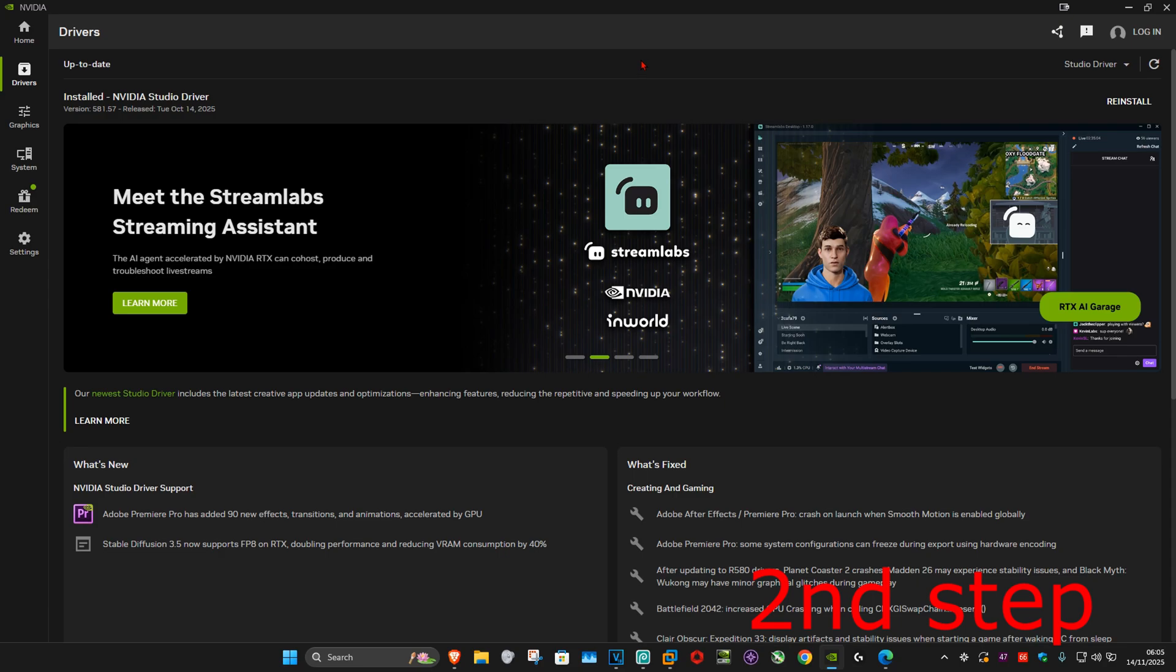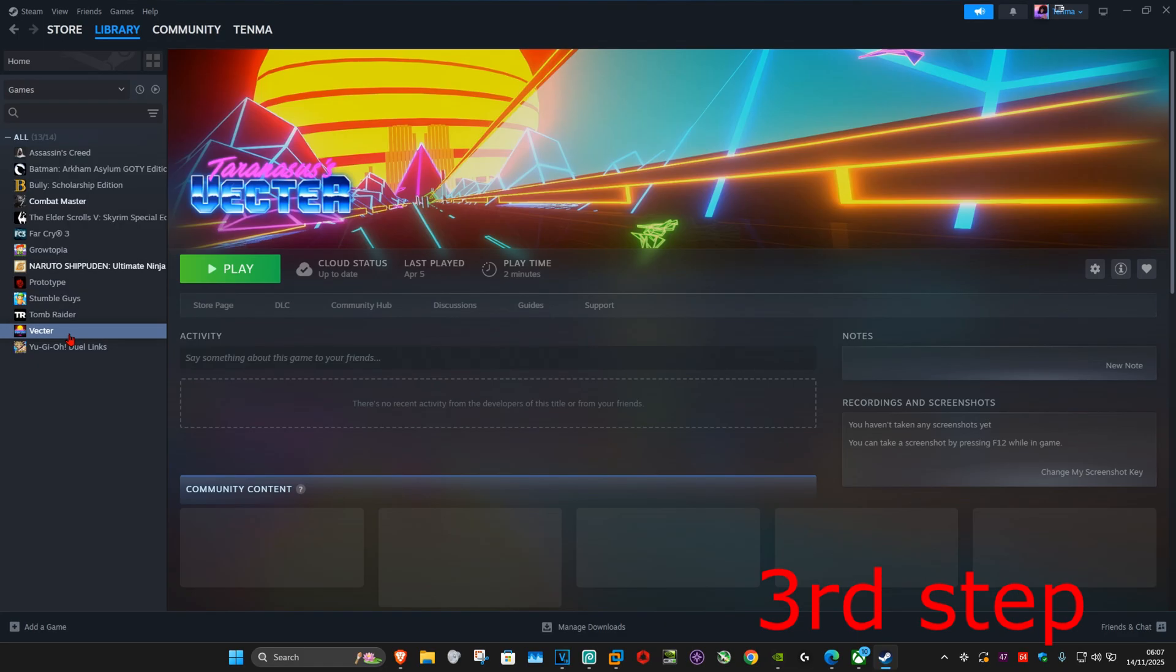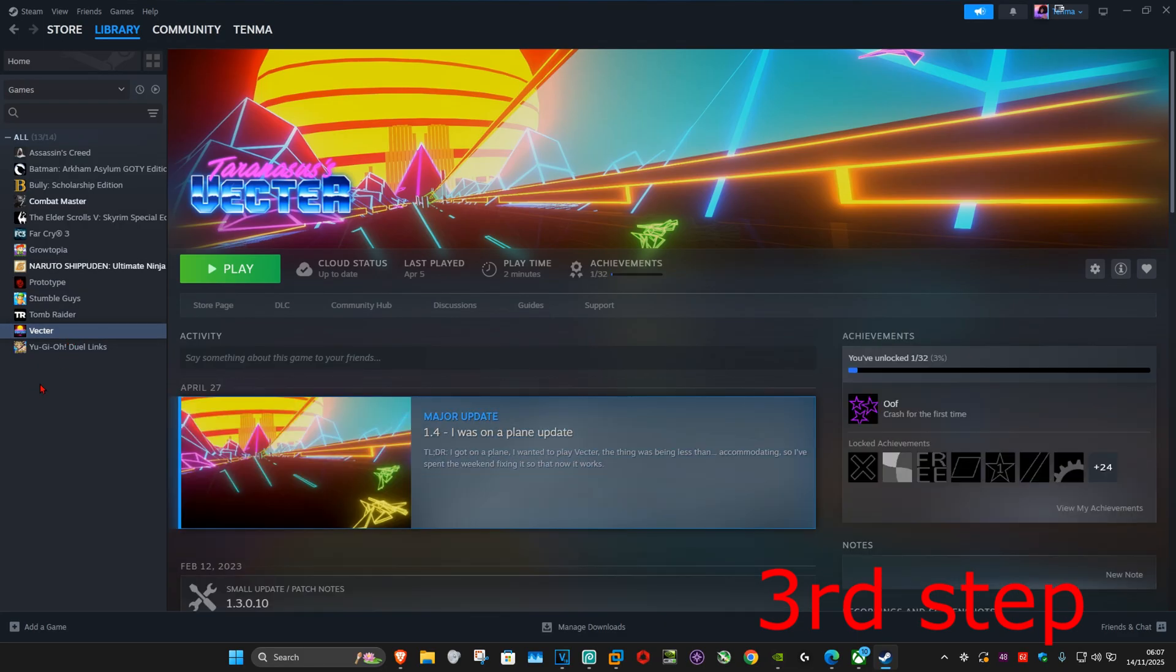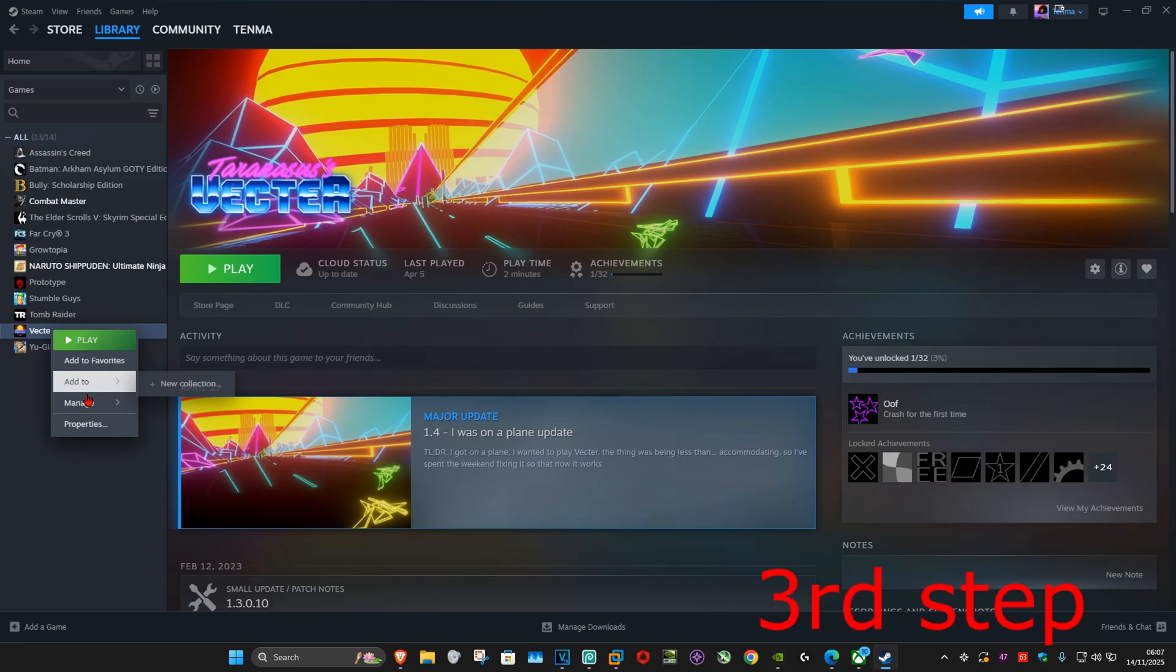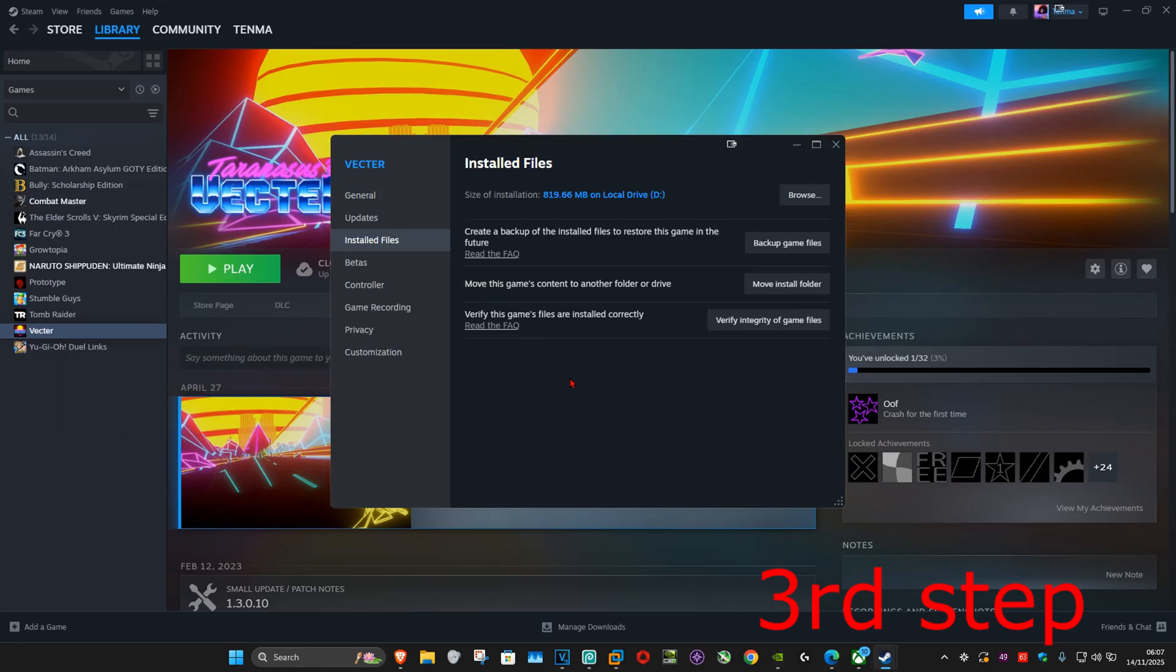For the next step, verify your Black Ops 7 game files. If you're playing on Steam, go to your Steam library and find Black Ops 7. Right-click on it, click 'Properties,' then 'Installed Files,' and then 'Verify integrity of game files.'